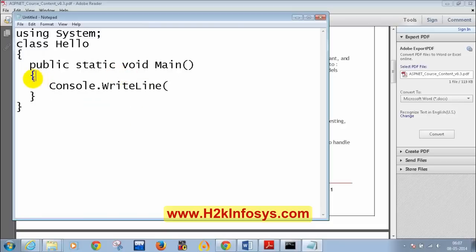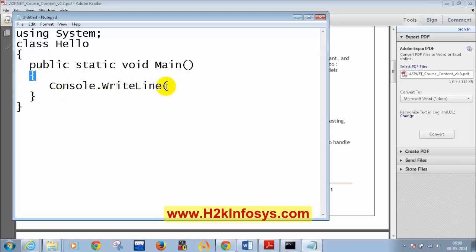The flower bracket (curly brace) characters are found adjacent to the letter P on the keyboard. The full C# program uses Console.WriteLine to print 'Hello World' to the console window.